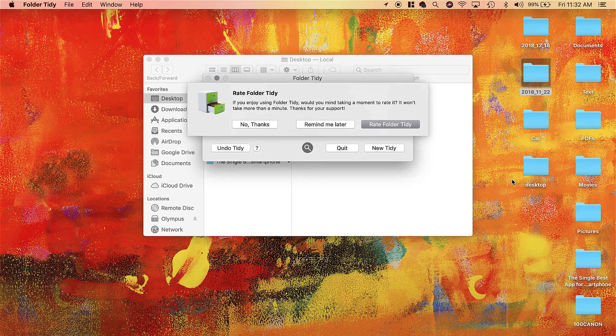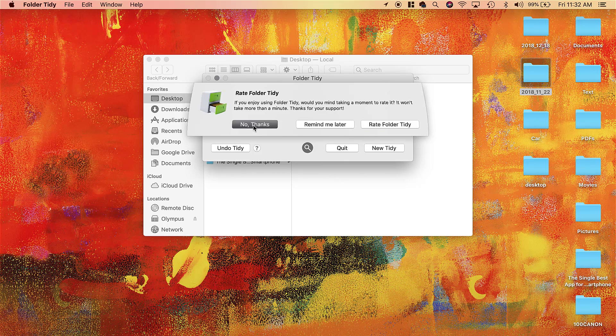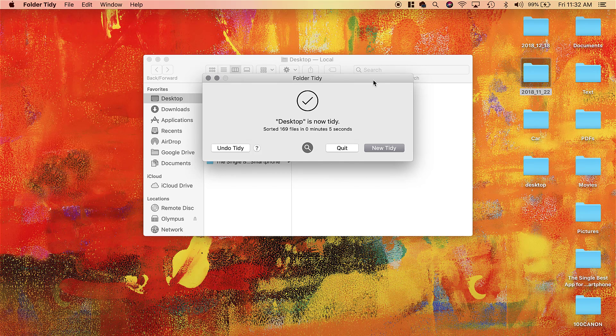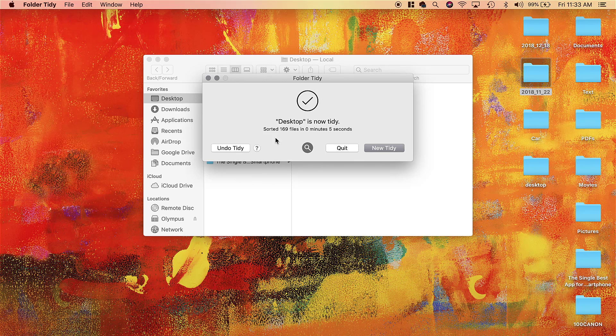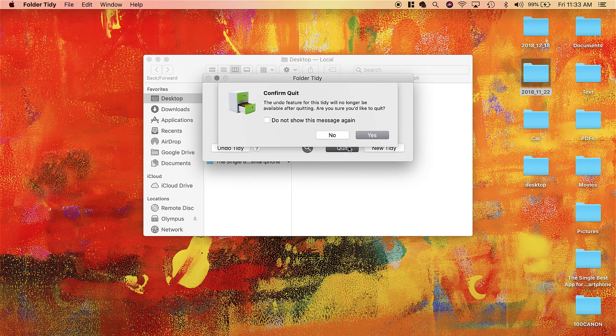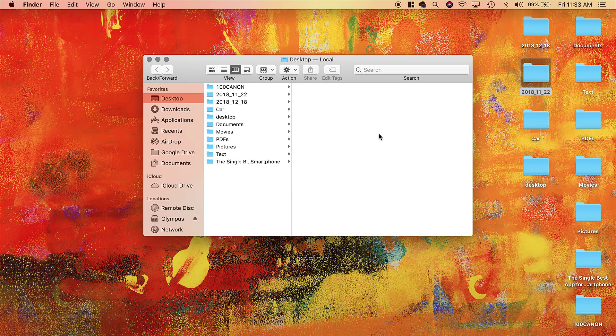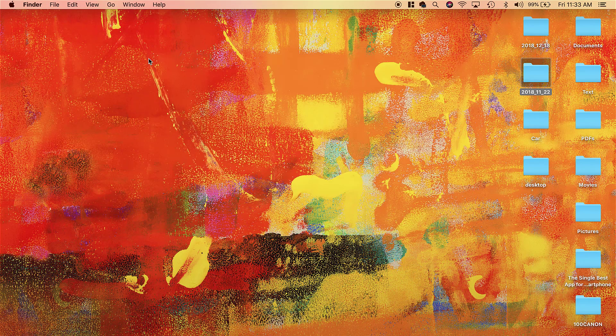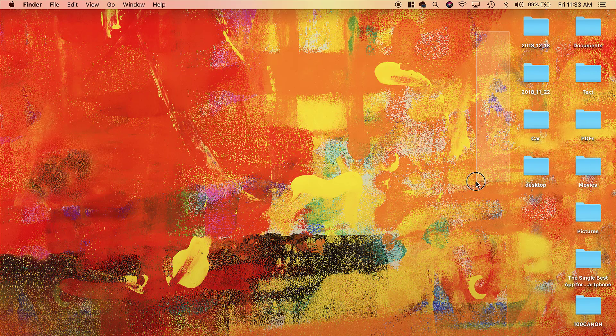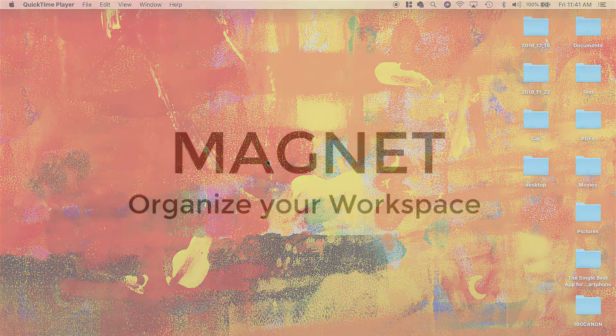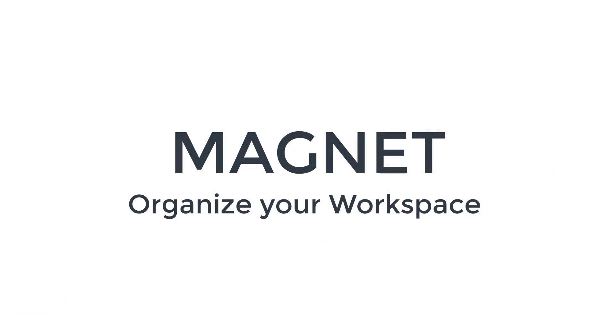Now what you can do is, if you don't like the way Folder Tidy has arranged your desktop, you can actually Undo and it will go back to exactly what it was before. So you're not going to lose that other desktop setting if you were more comfortable with that. But if you want it, you just Quit and then click Confirm Quit and you are done. Now my desktop is so much more clear—great productivity app. This one is known as the Magnet application.